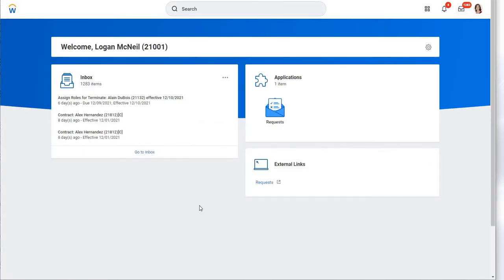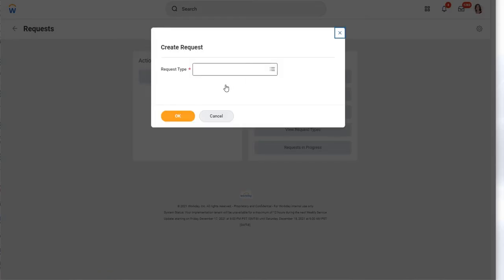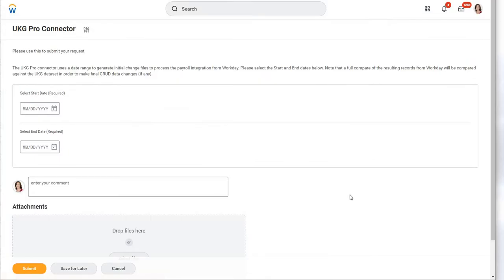From the Workday home screen, what we've done is created a request framework specifically for this connector. You'd go to new request, creating a request, pick the one you need, and you'll be presented with a screen asking to input a date range to perform an evaluation of any changes that have occurred inside Workday. This increases or improves the latency and processing time.